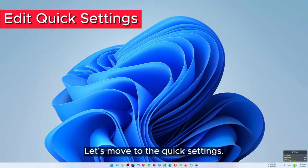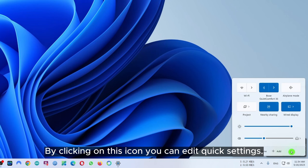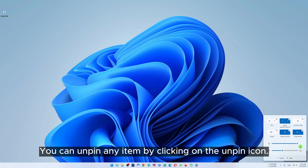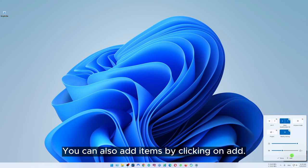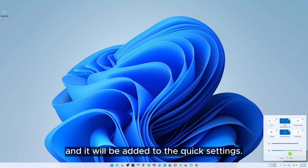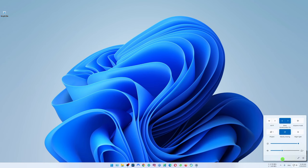Let's move to the quick settings. By clicking on this icon you can edit quick settings. You can unpin any item by clicking on the unpin icon. You can also add items by clicking on add. Select the item and it will be added to the quick settings. Then you have to click on done.